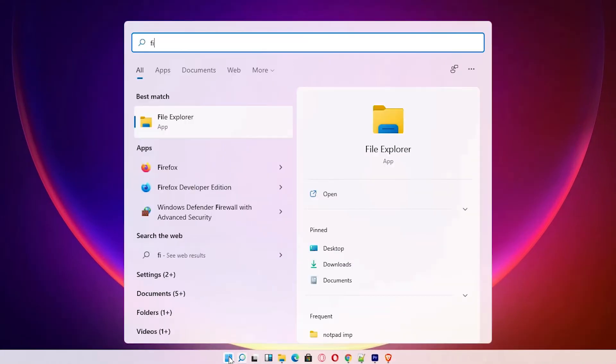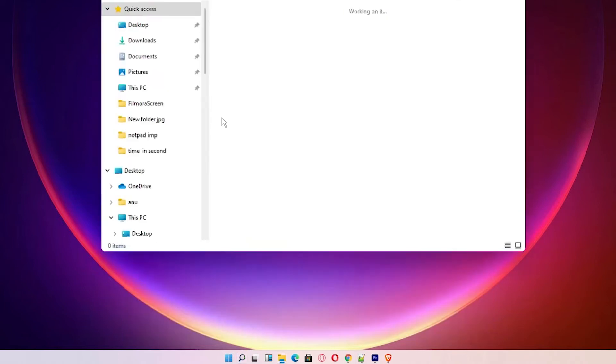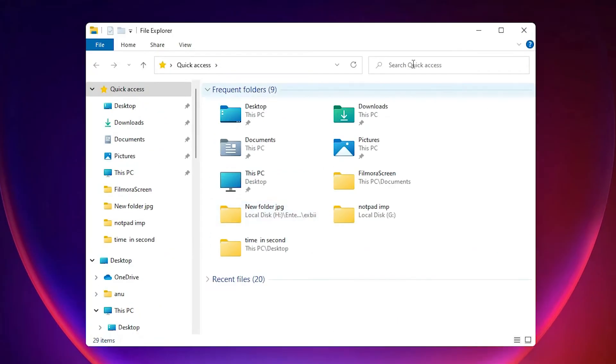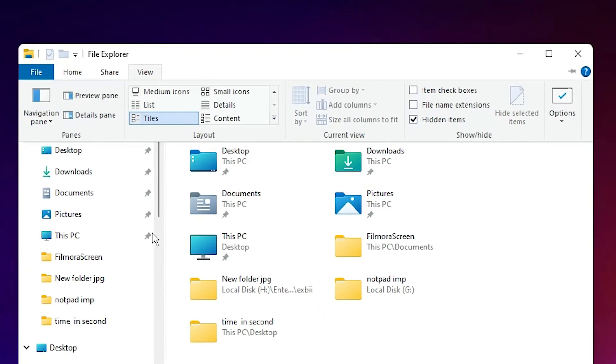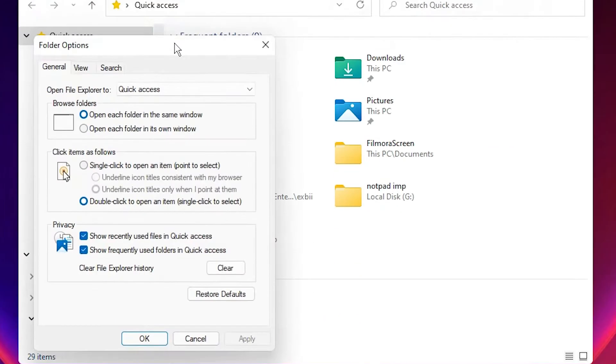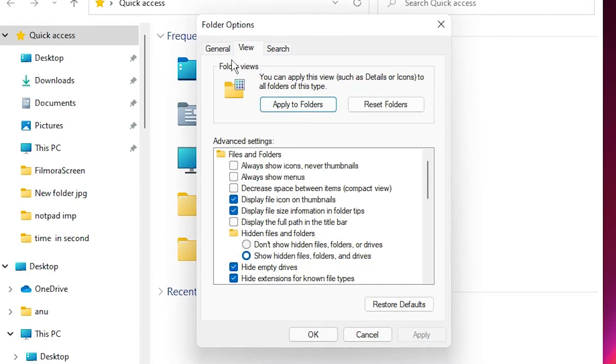Click on File Explorer. Here we find View at the top. Click on that View. Here we find Options. Click on the Options. Here we find View tab. Click on that View. Here we find two options: Apply to Folders and Reset Folders.